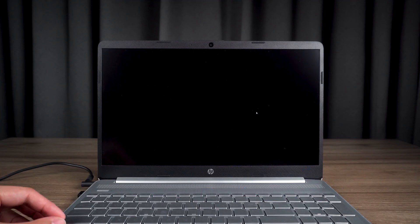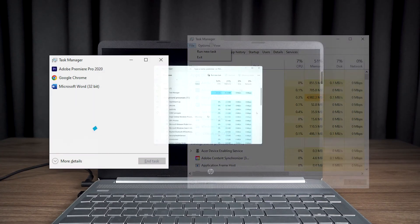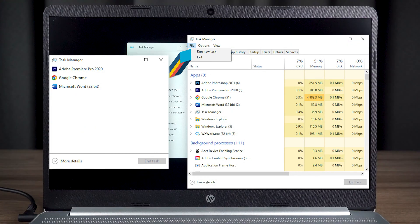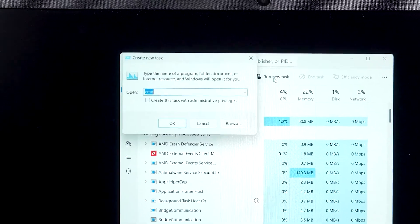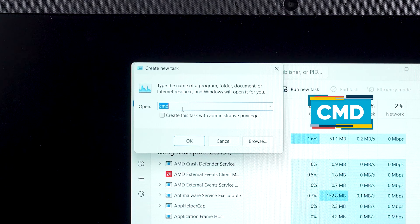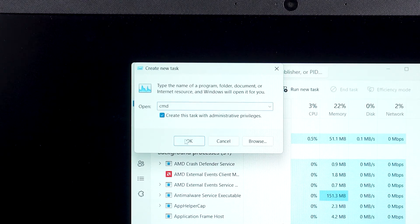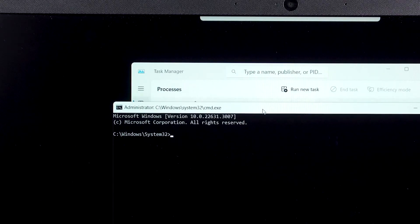Try to open the Task Manager. If your computer is Windows 10, you need to click for more details, then click on file options. My PC is Windows 11 and I can just click the Run New Task option. Then you need to type CMD. Make sure you create the task with administrator privileges.